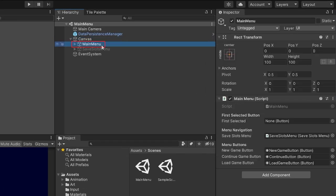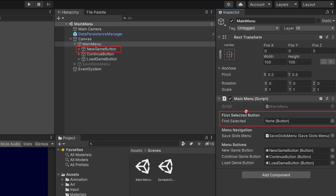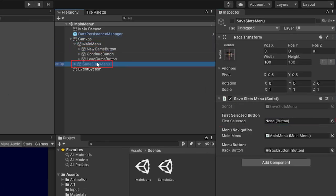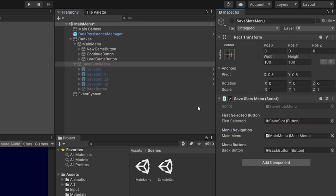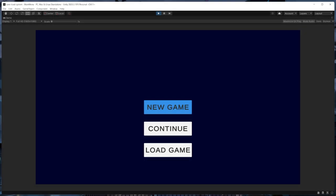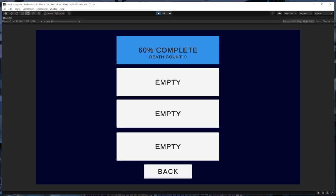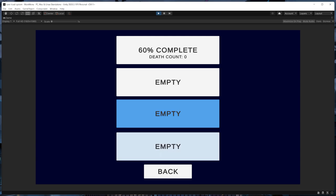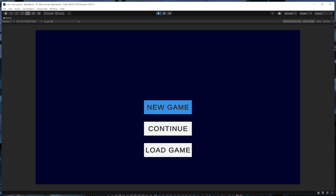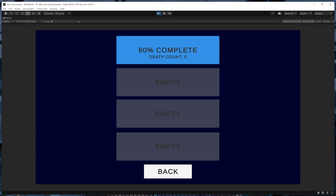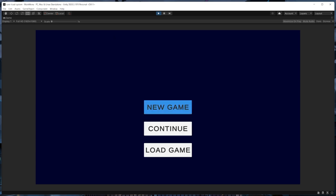In the save slots menu script, we can add a line to get the button component and then call the set first selected method directly, passing in that button instead of the game object. Then back in Unity, we'll hook things back up by dragging in the first selected buttons we want each menu to start on — the new game button for the main menu and the first save slot for the save slots menu. Now we can navigate around and see that the first selected menu buttons are being selected appropriately.